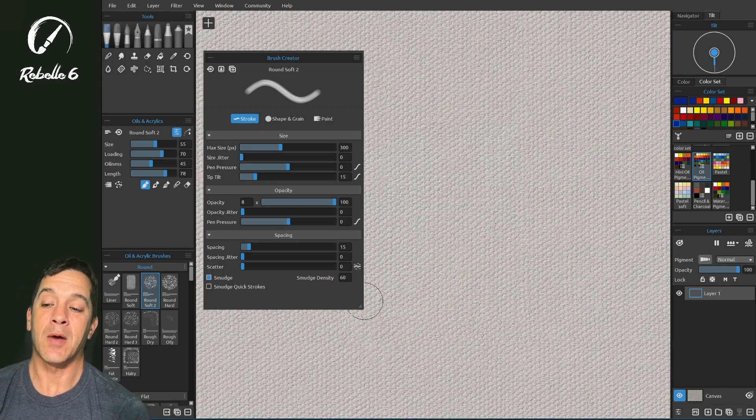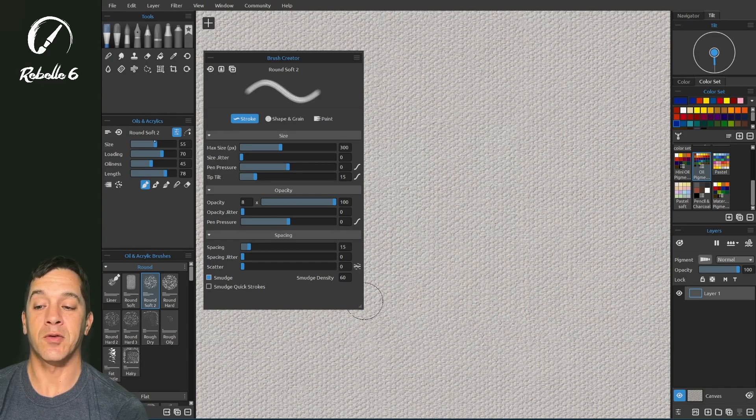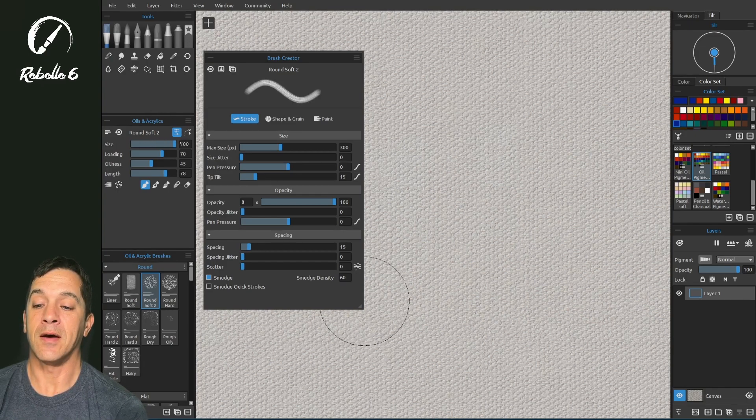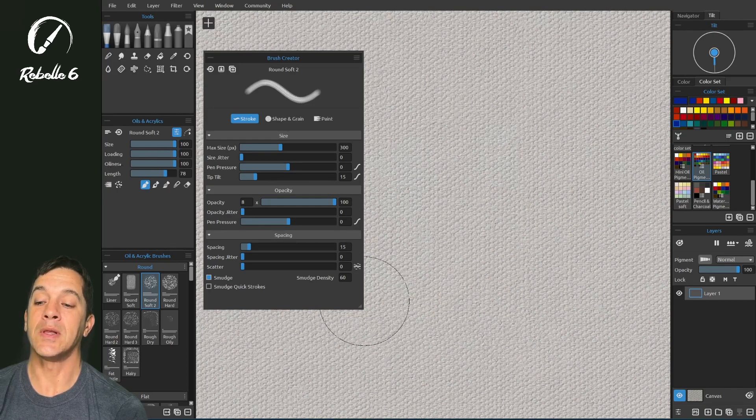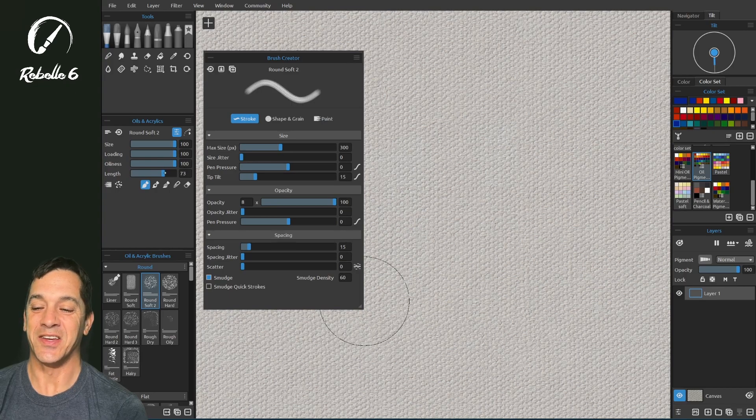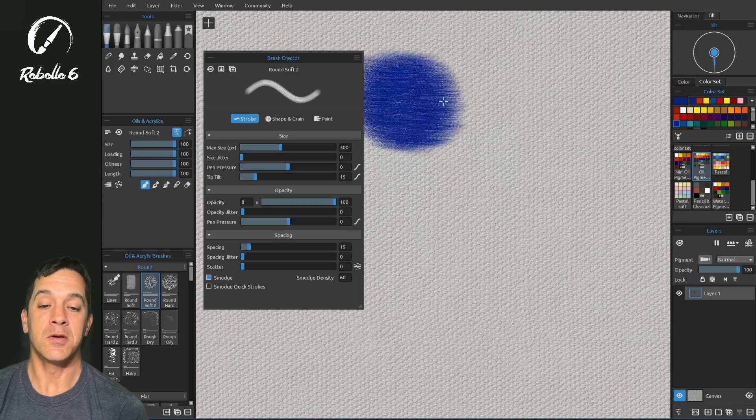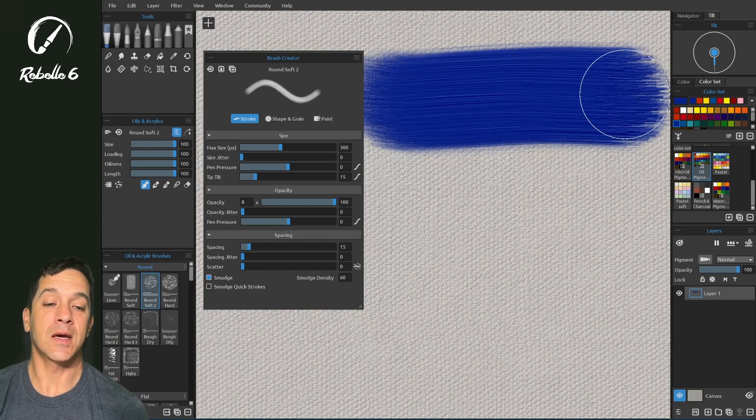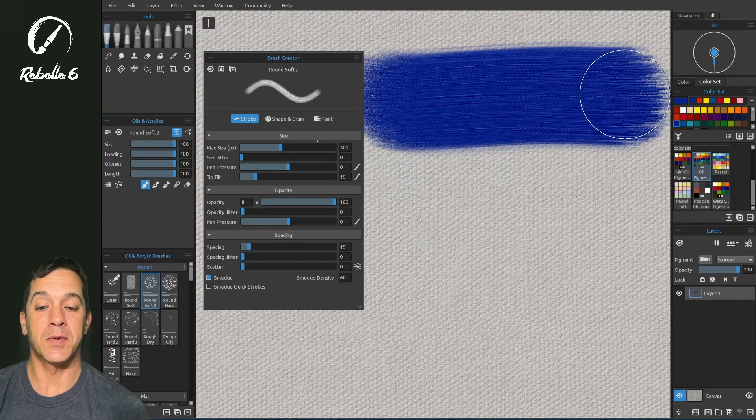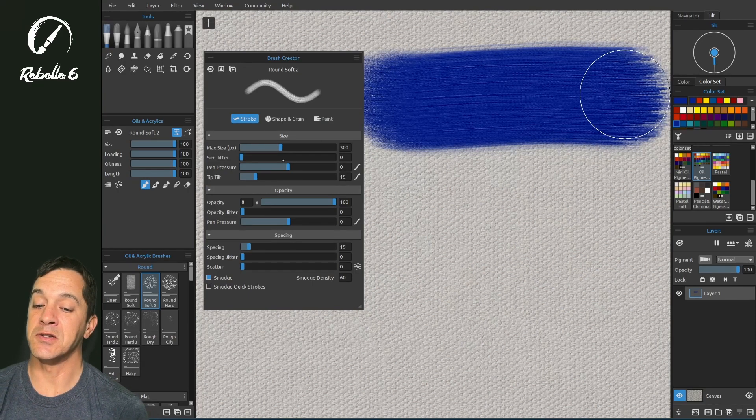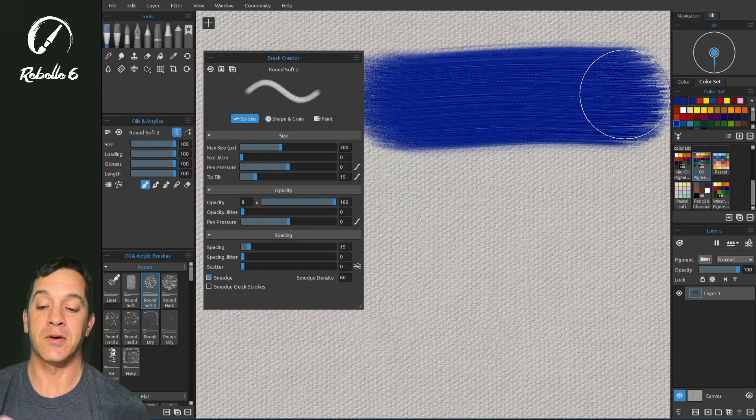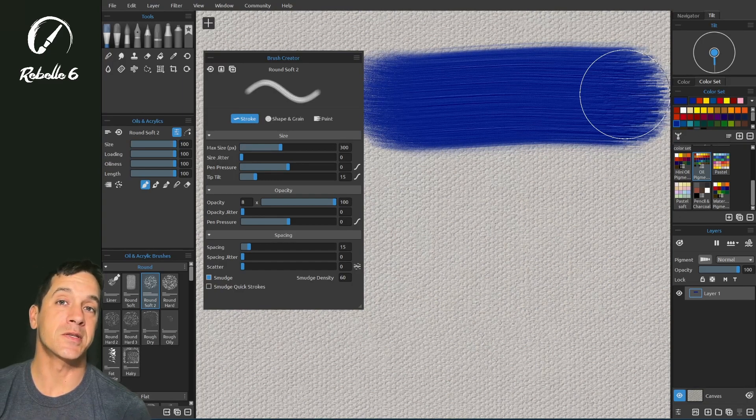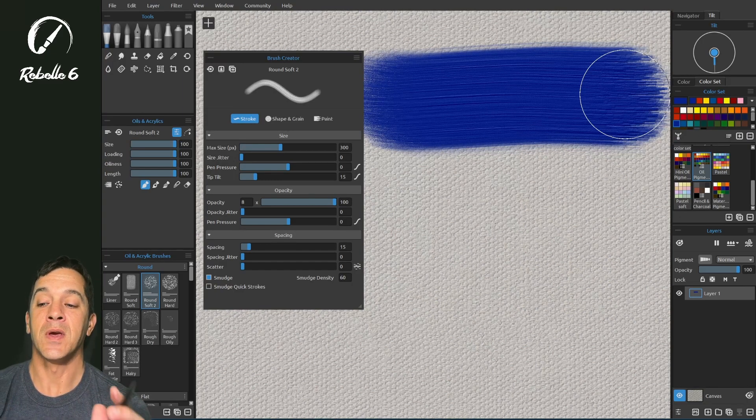Now inside of the properties panel over here, looking at oils and acrylics, right here if you have your size maxed out, your loading maxed out, oiliness maxed out, your length maxed out, and you're using the wrong paint mode here, you might not get the result you're looking for. You might be changing these things over here and going what's wrong, I don't understand why this is not working or showing much of an effect.